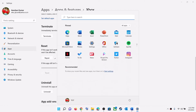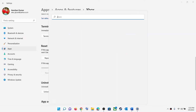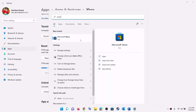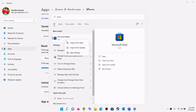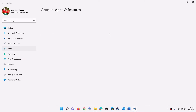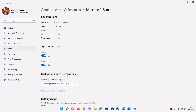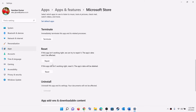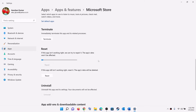Now do the same thing with Microsoft Store. Type Store in the Windows search box, right-click on Microsoft Store, then click on App Settings. It will open Windows Settings — scroll down and click on Repair.